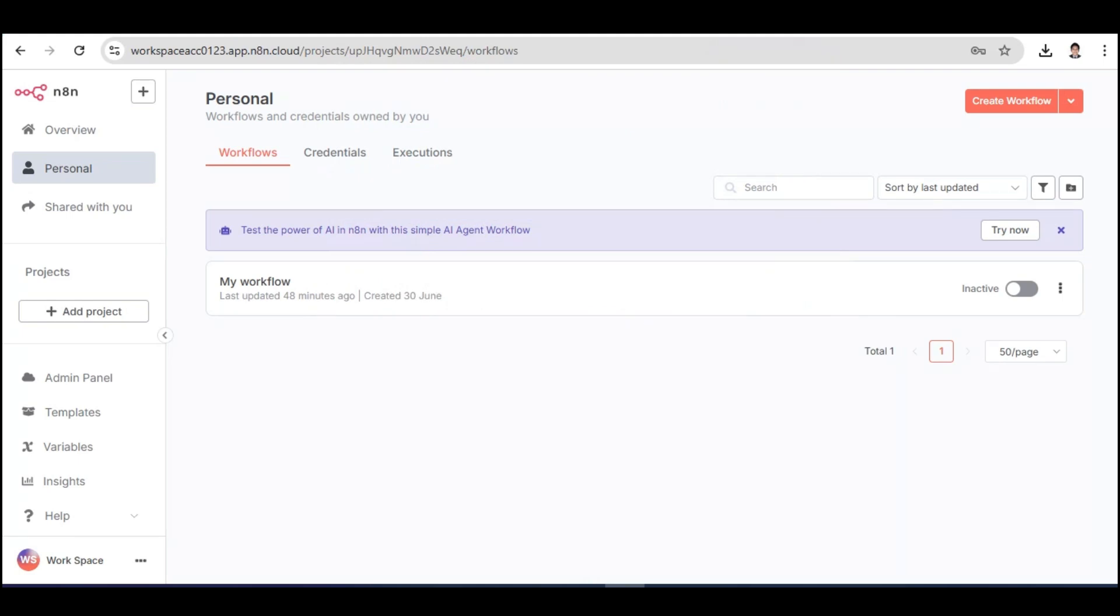Hello everyone, and welcome back to the channel. For today's video, I am going to teach you how you can connect Microsoft SQL to N8N. Without further ado, let's begin.